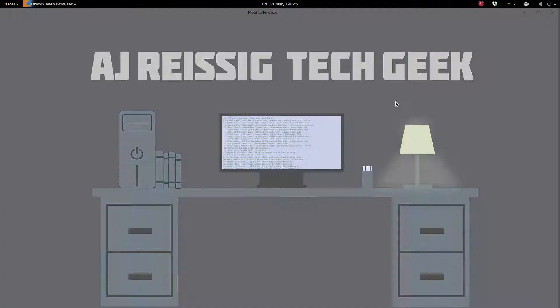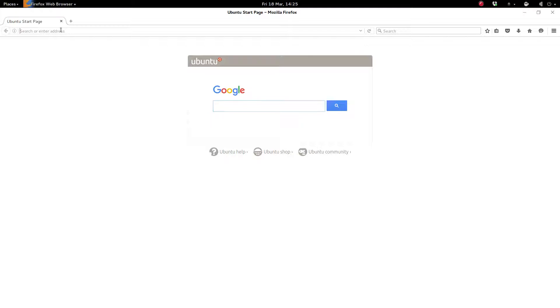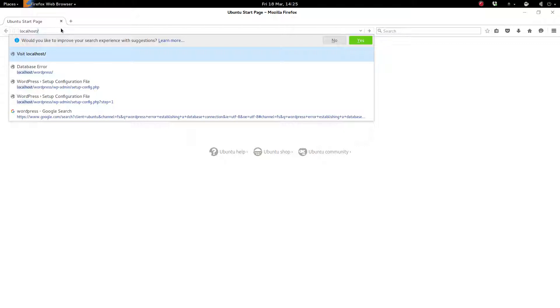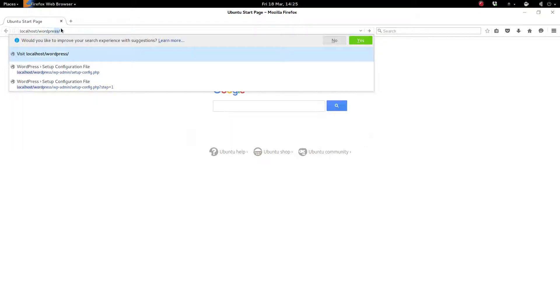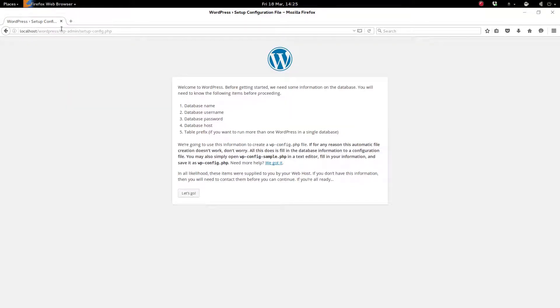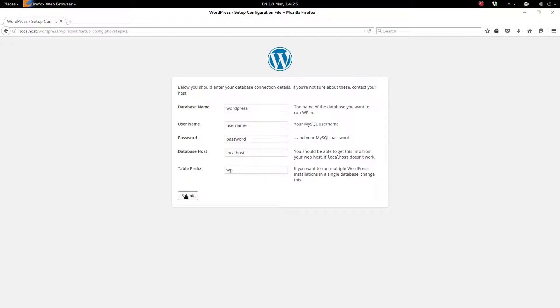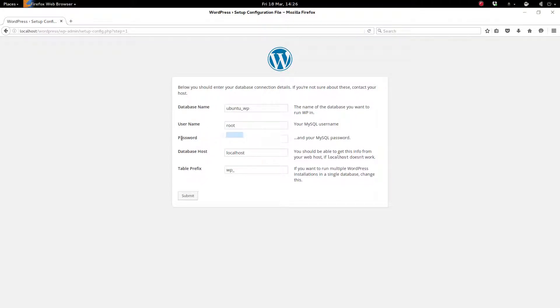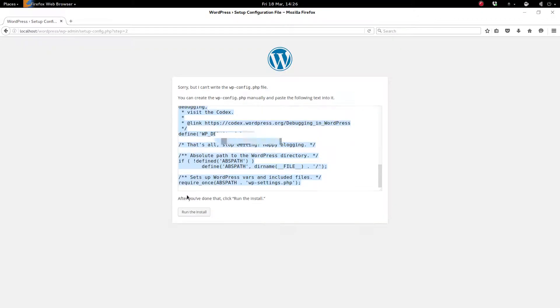So with that done, we can open up Firefox again. And we'll go to localhost and slash WordPress. And so we're going to start with the WordPress setup. So we're going to need to, this is where we need that information from earlier. We're going to need to put in our database name. And the username, which is root. Put in that password that we created earlier. Database host, in this case is localhost, and the table prefix. We'll just leave that as default.